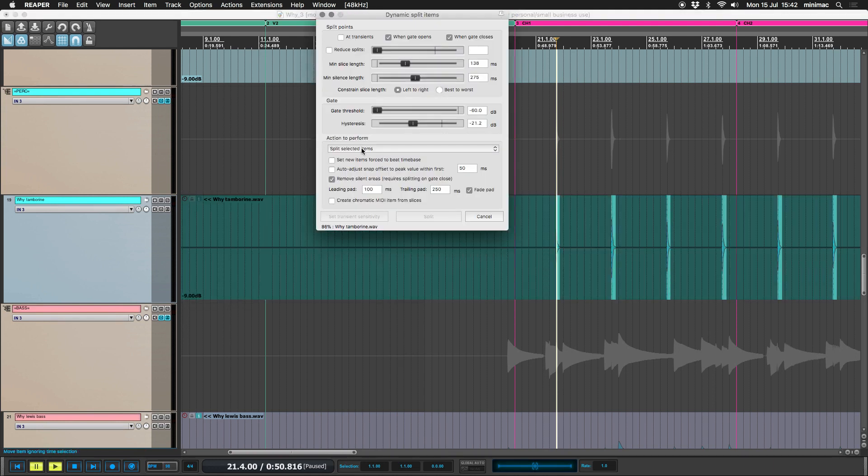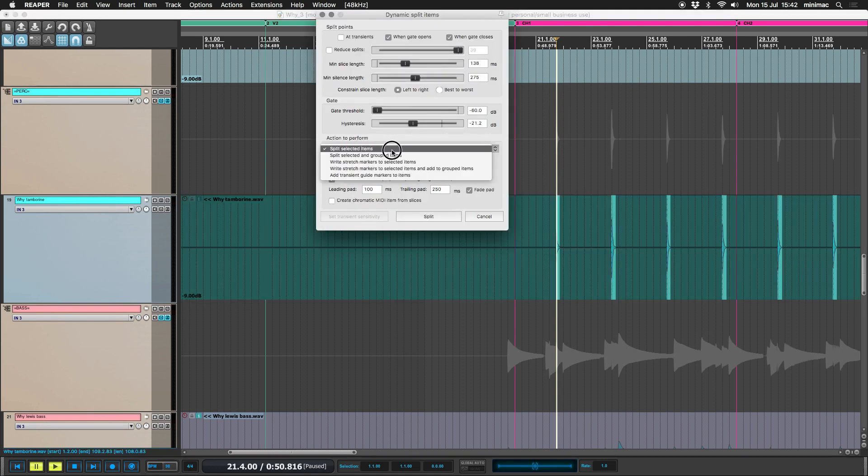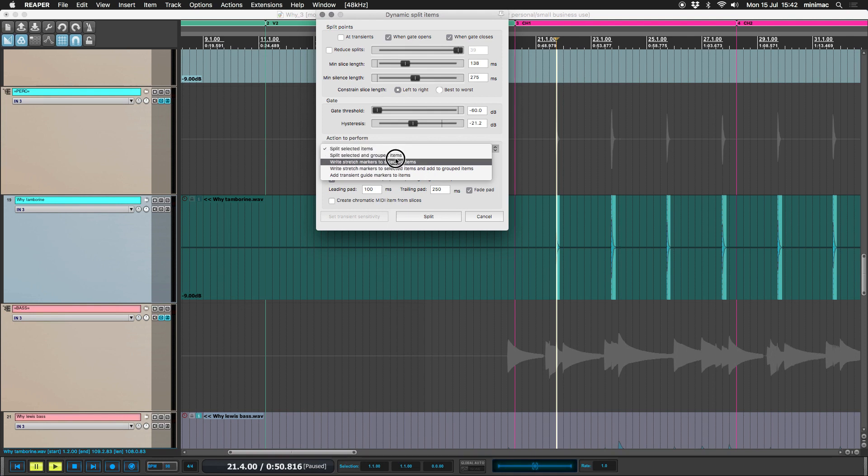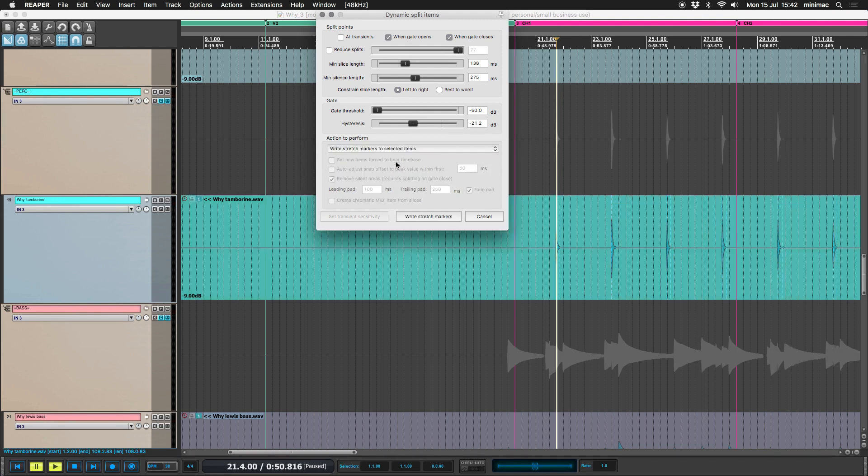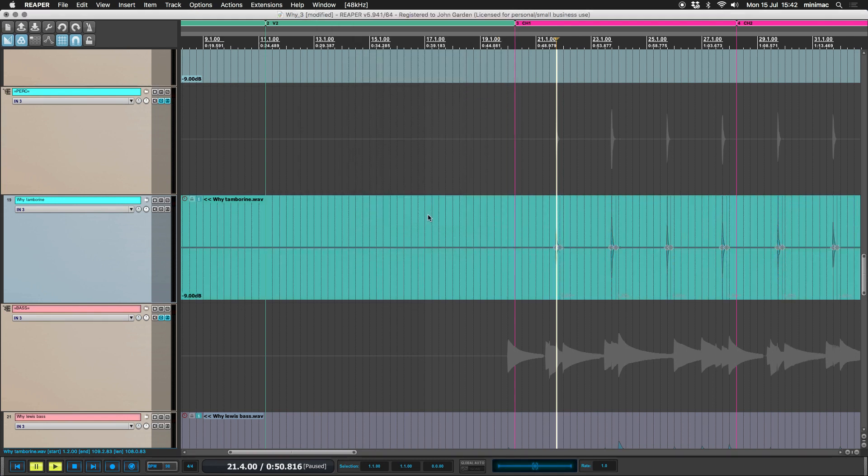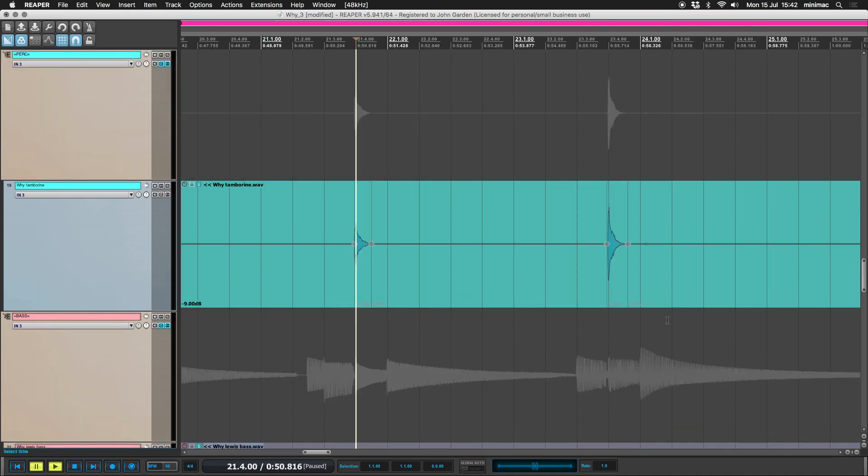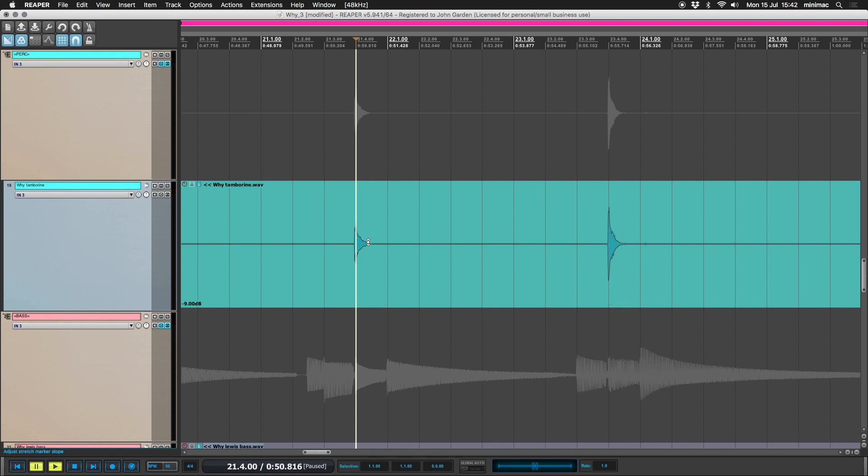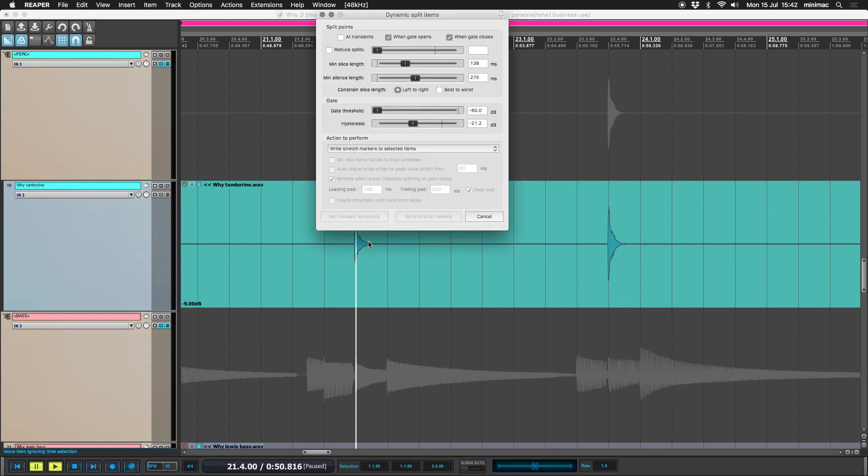Go to my dynamic split and instead of splitting selected items, write stretch markers to selected items. Okay. So write stretch markers. Now, there's another problem. Now I've got a stretch marker on the transient and actually what it is is it's when the gate opens and when the gate closes. So undo that.